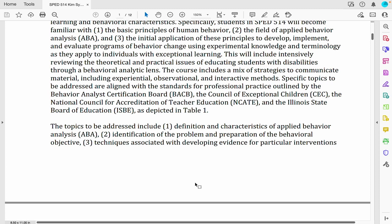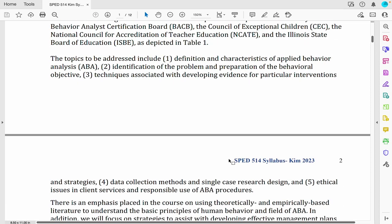The topics to be covered include definition and characteristics of Applied Behavior Analysis, identification of the problem and preparation of behavior objectives, techniques associated with developing evidence for particular interventions and strategies, data collection methods, single case research design, and ethical issues in client services and responsible use of ABA procedures.